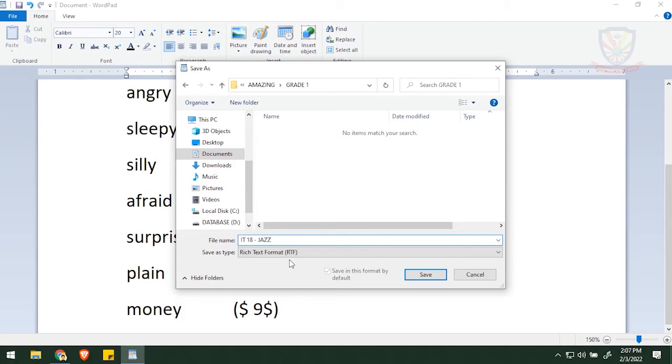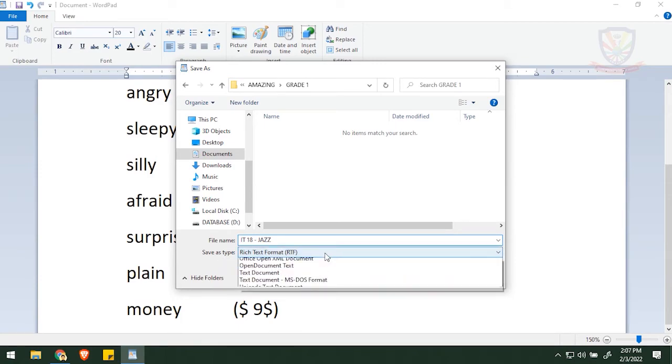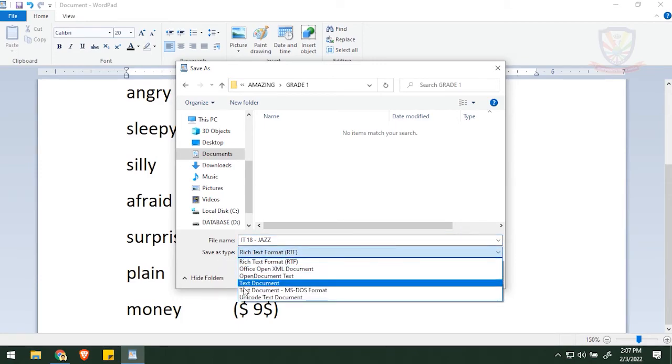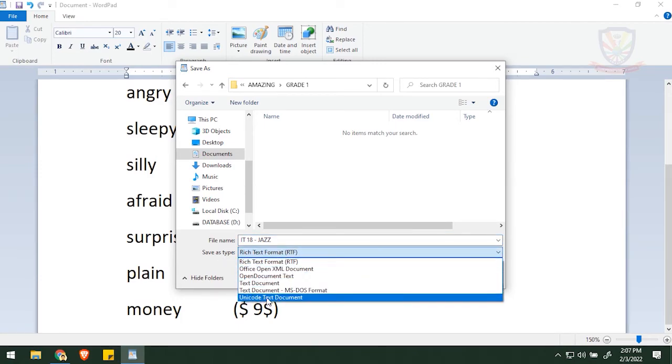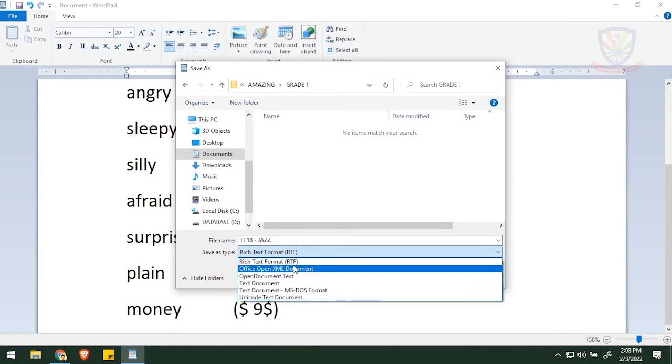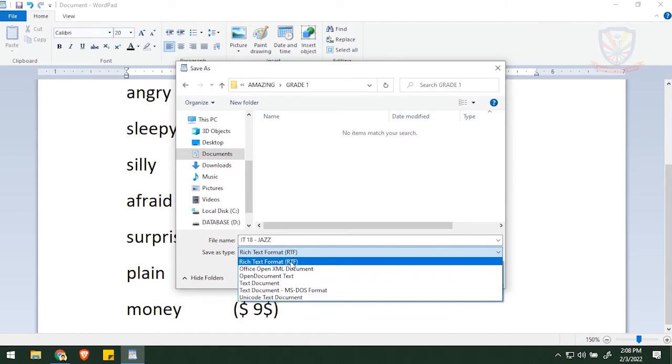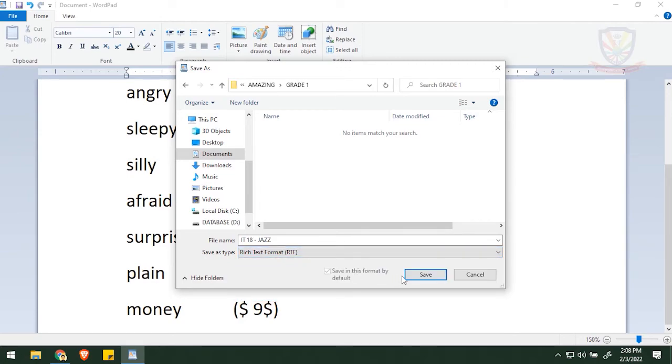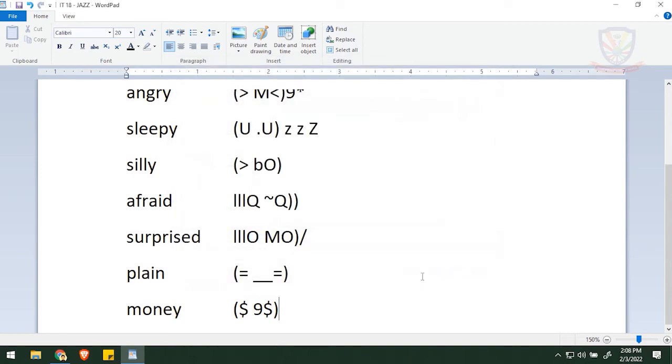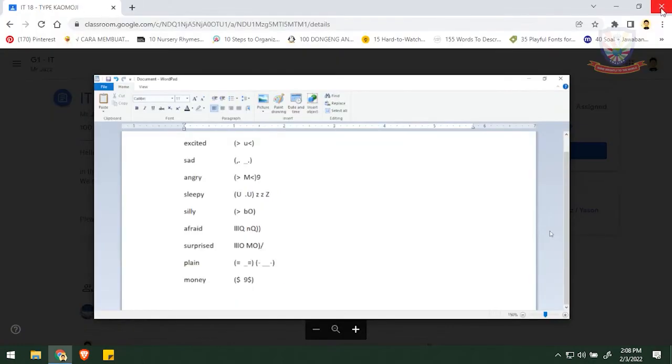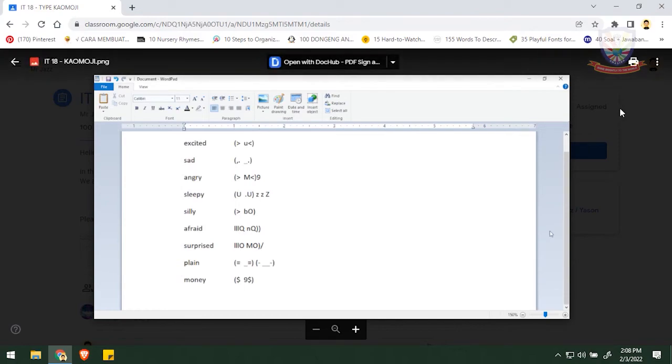And then in the file name, let's change it into ID 18 space minus space your nickname. In here, I'm going to use my nickname Jazz. As you can see here, there are another option Save As Type. If you click it, there are a lot of types, but we will go with the normal one: Rich Text Format or RTF. And then I'll save it. And you can see the change in the name of the file up there.